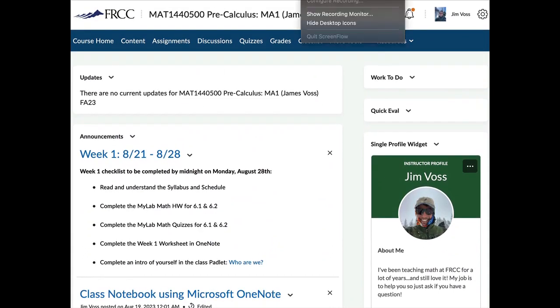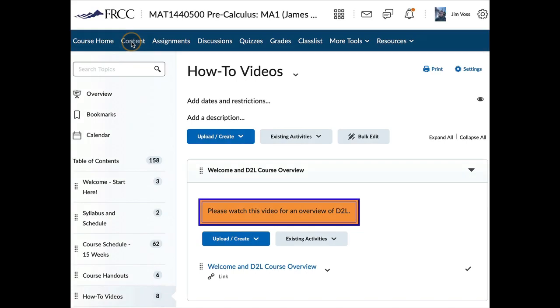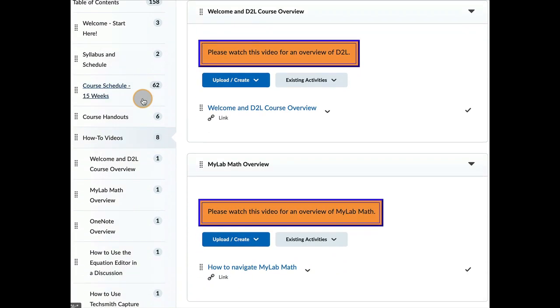So next, if we come over to content, this is where you'll see a breakdown of the semester. And we are in a 15-week semester. So if you come down here to 15 weeks, you'll see each week and what your responsibilities are for each week.